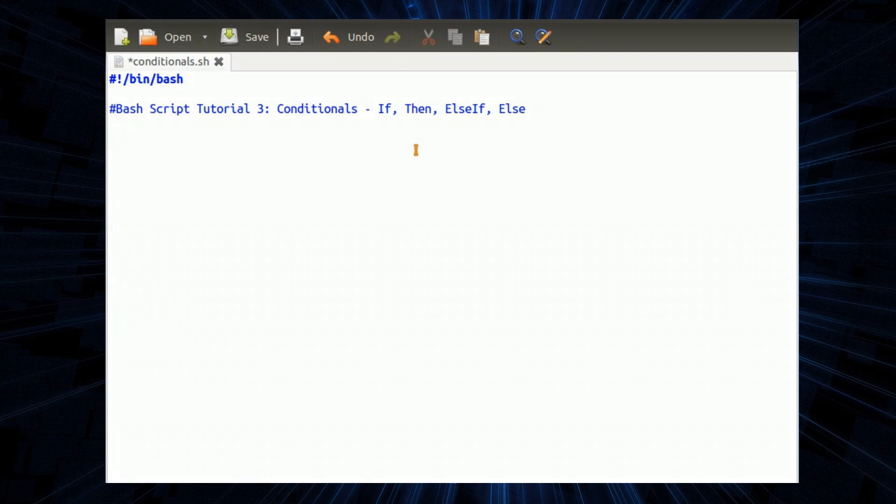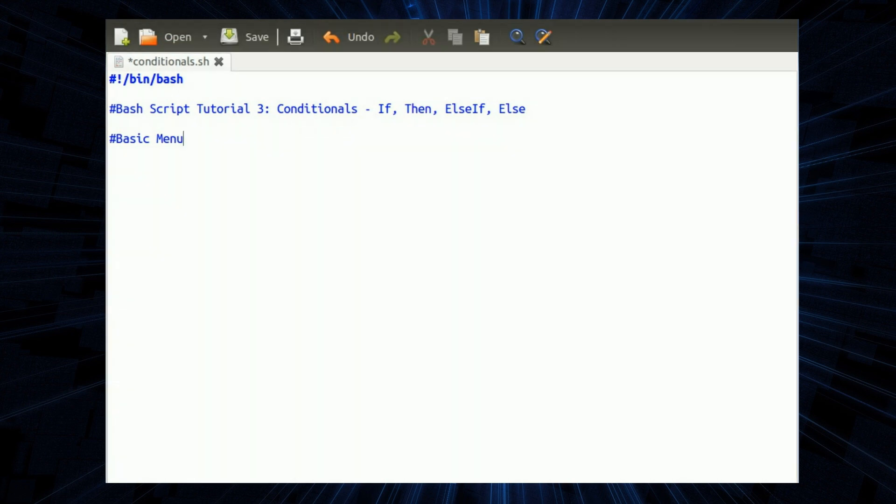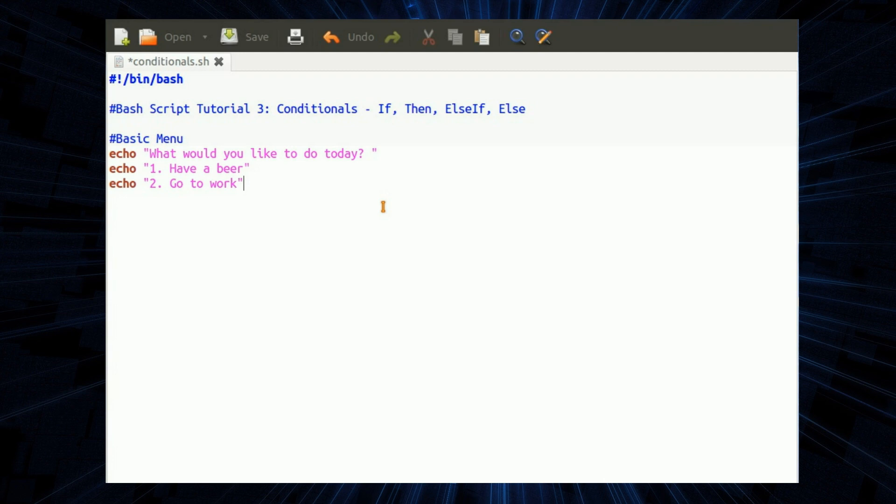Having opened my preferred text editor, which in this case is gedit, the first thing I'll be showing you is how to do a basic menu. We're going to ask the user what would you like to do today, give them a couple of choices, have a beer or go to work. Read the input from the keyboard and put a blank line underneath.